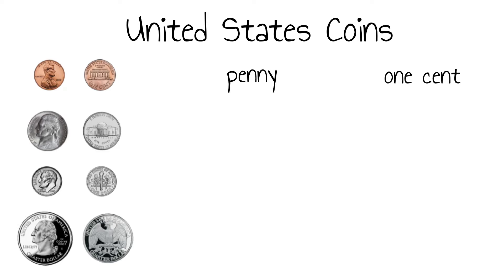The nickel is larger than the penny. Like the penny, it has a smooth edge. It is worth five cents.